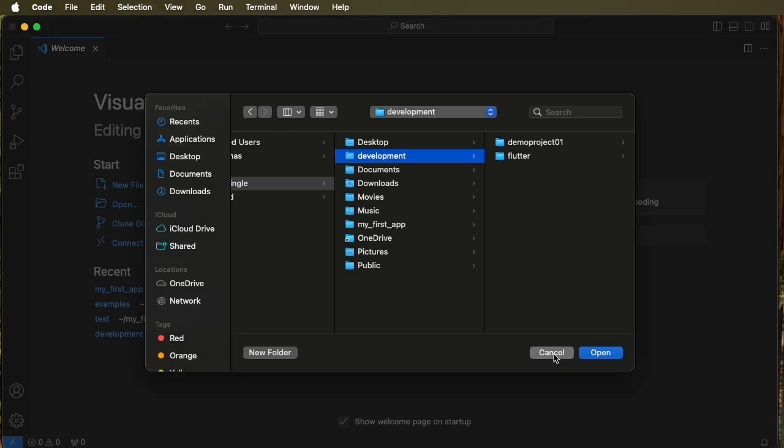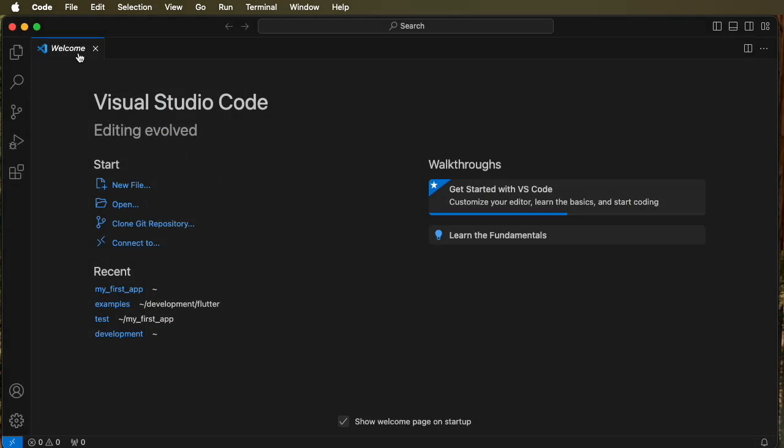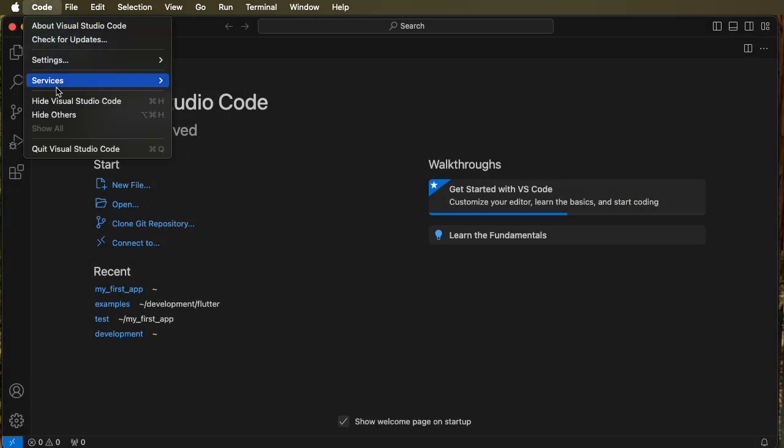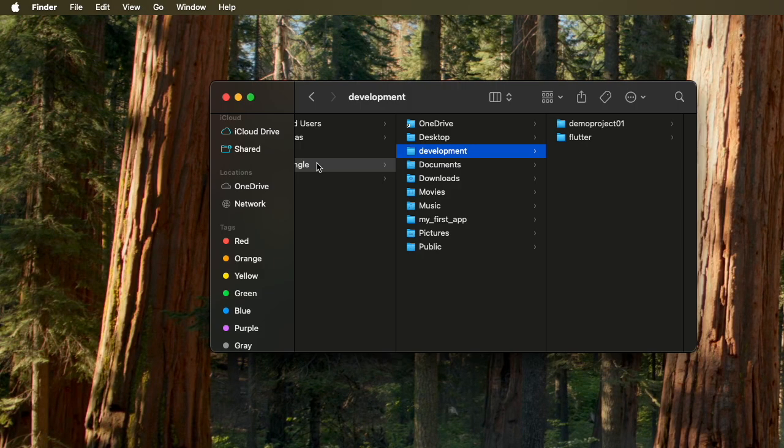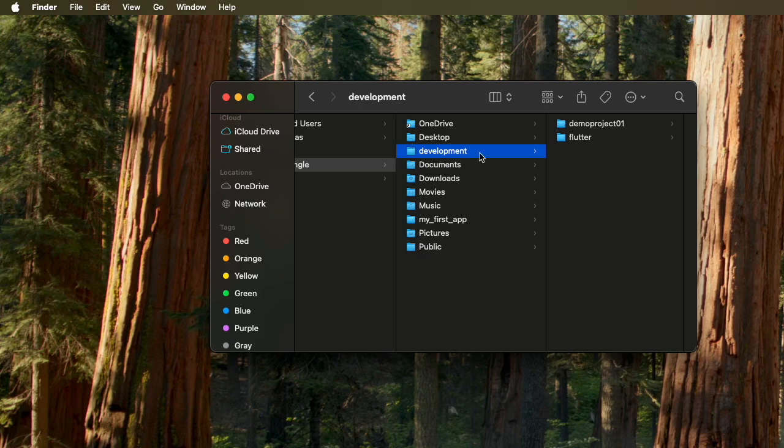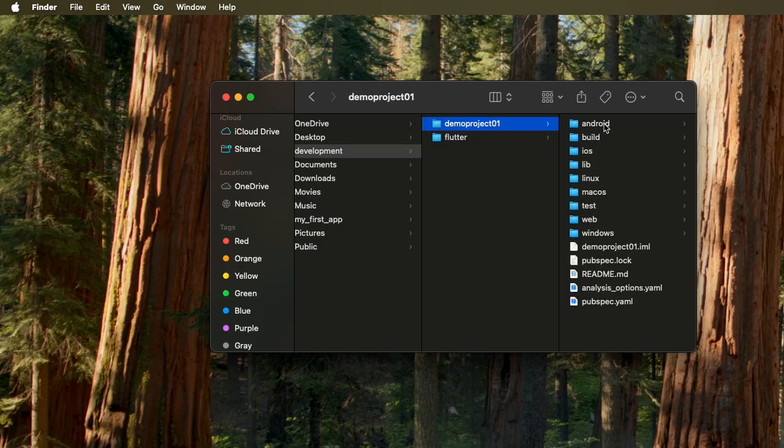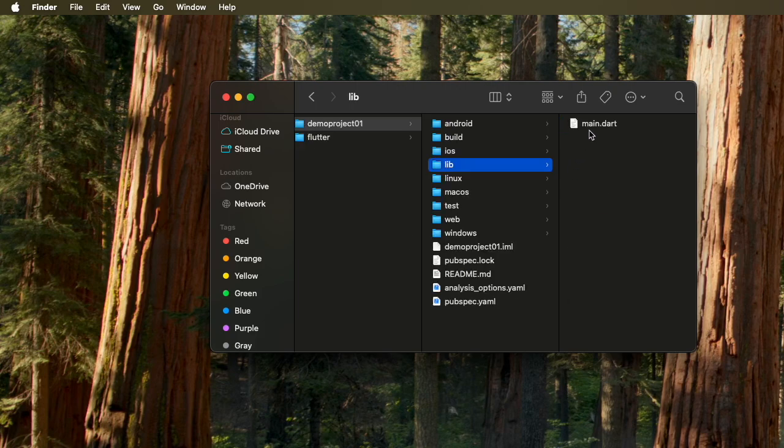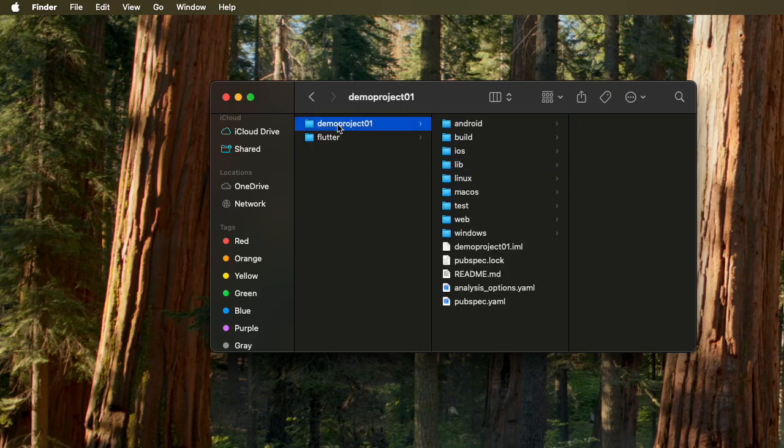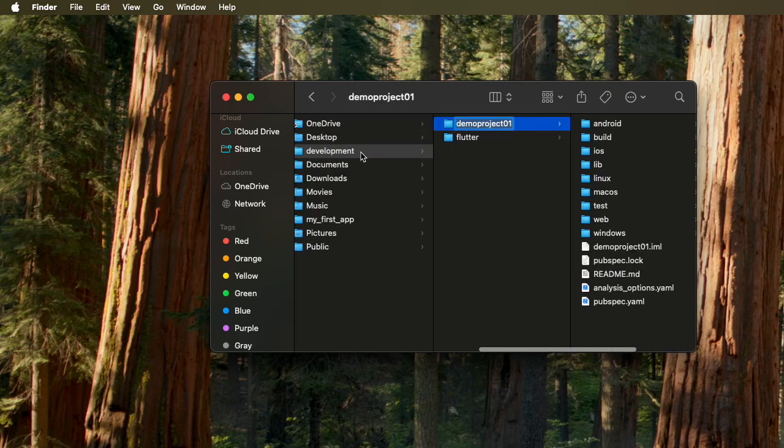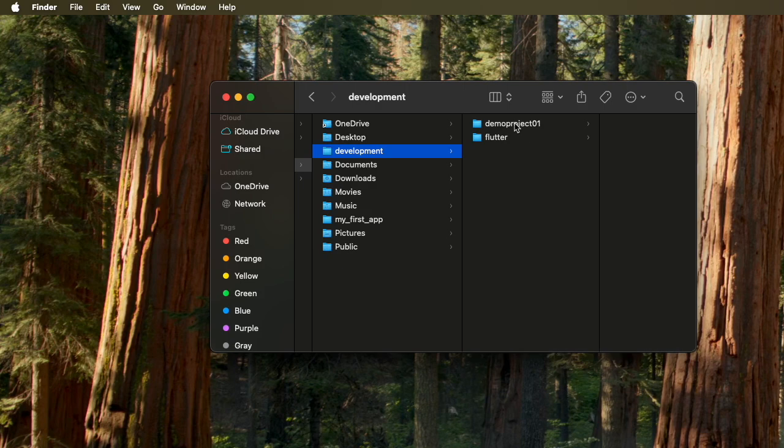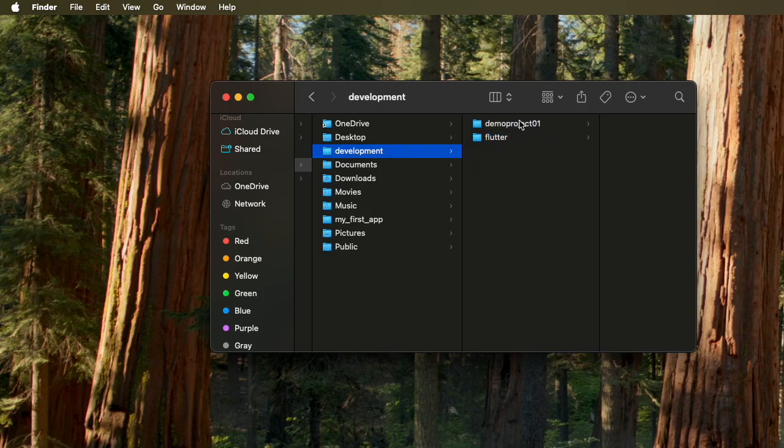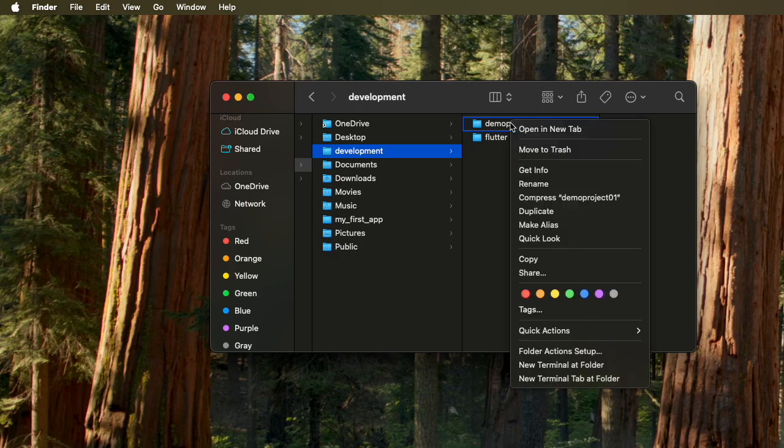So to delete the project we'll approach it a different way. Let's quit Visual Studio Code and open Finder and go where the file is stored. So we can see development, demo project, and it's all there and lib has the main.dart. So let's go back to development and now drag that demo project to trash or right click on it and move it to trash.